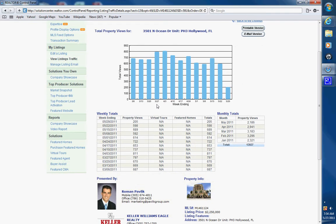You can see how many people every week are going online looking at the property. This property has had 13,000 views in the last 5 months.